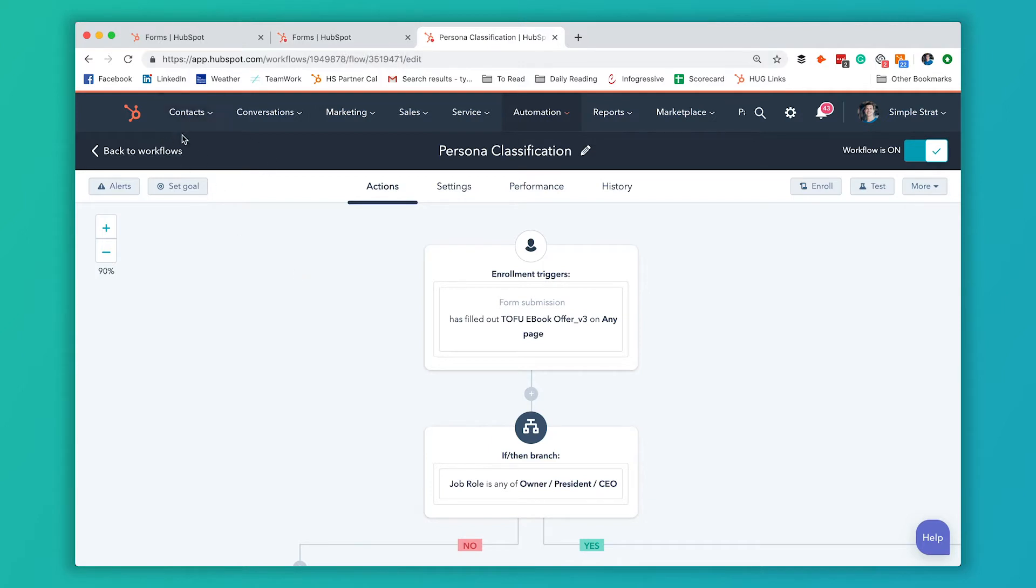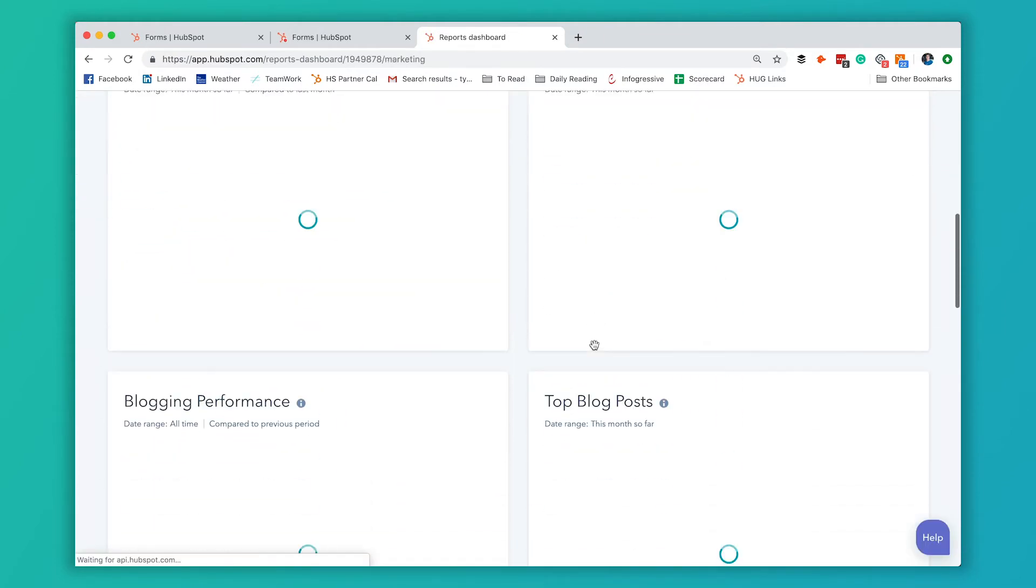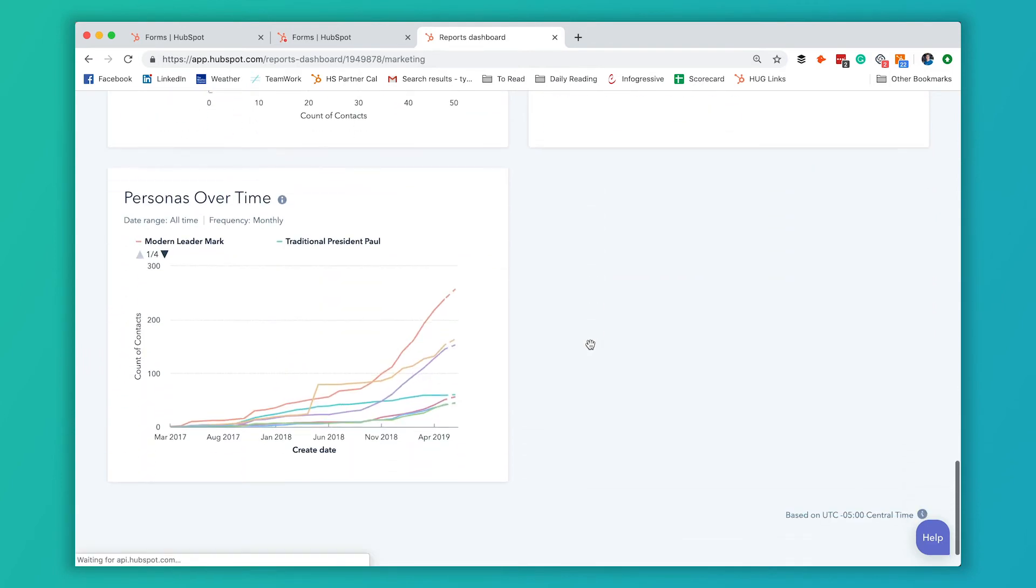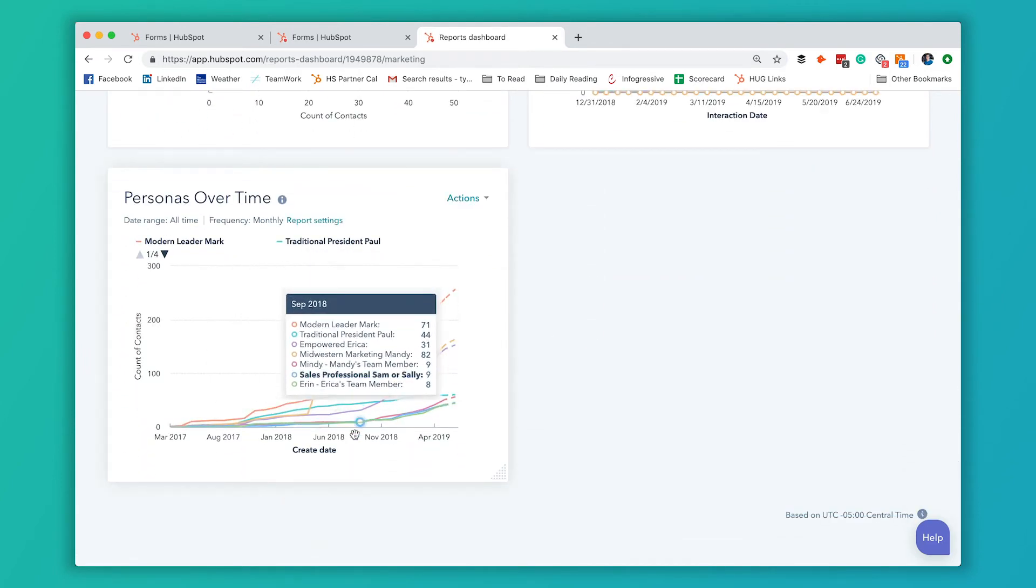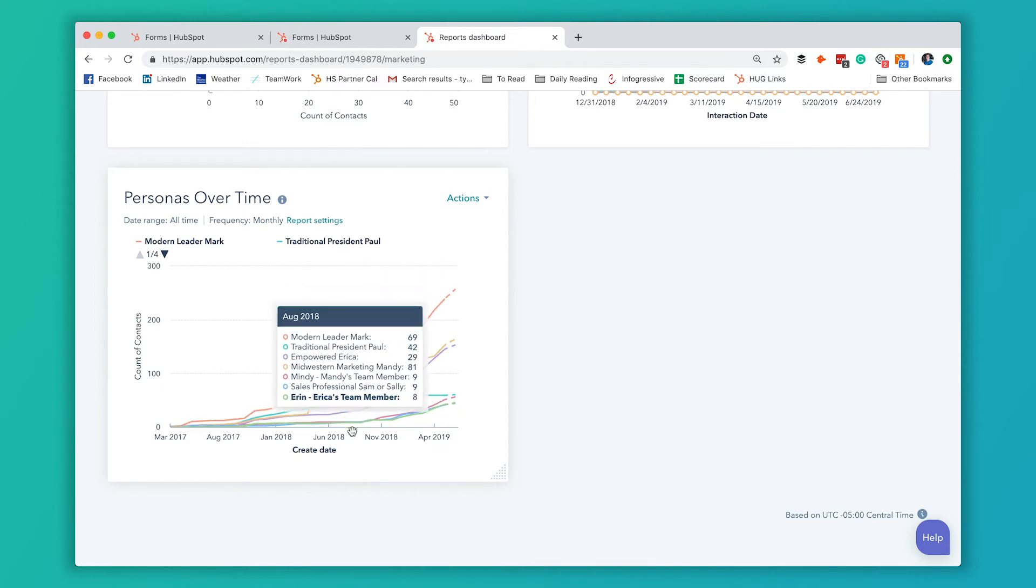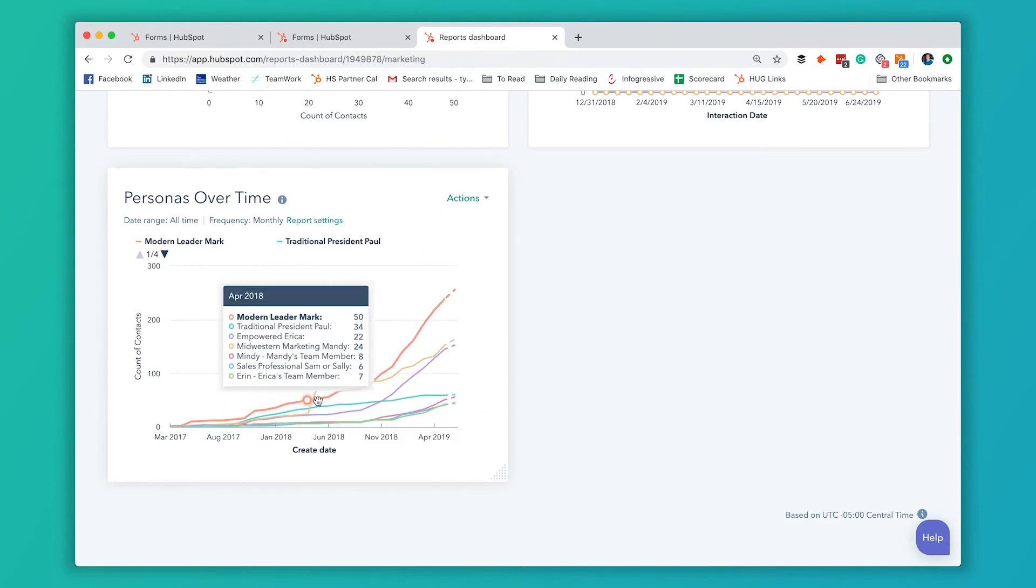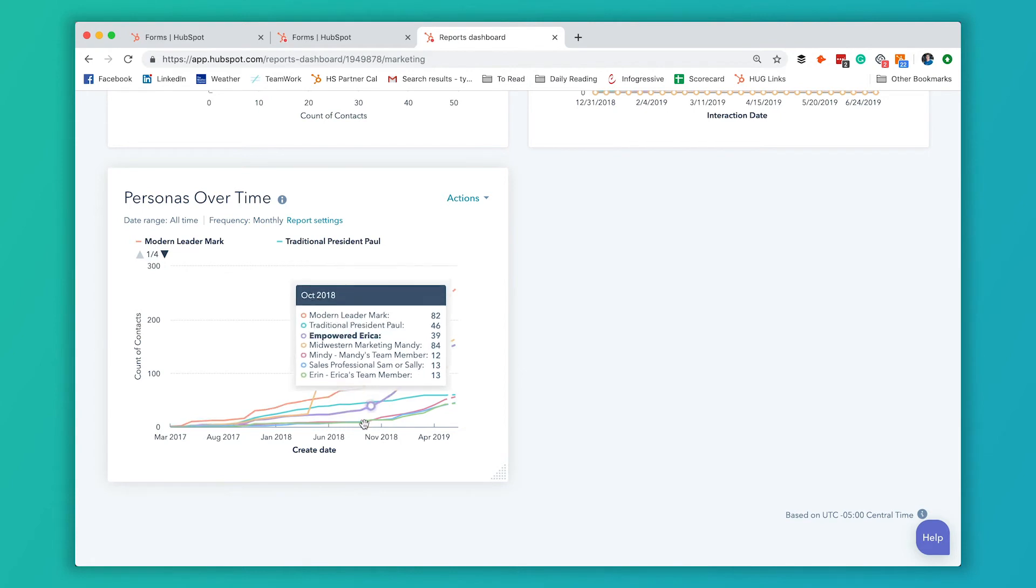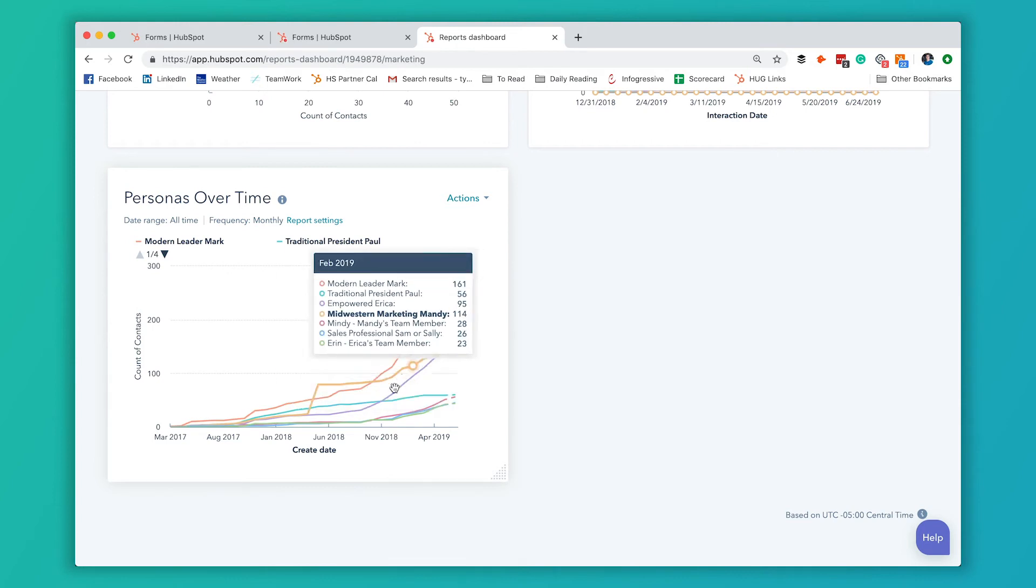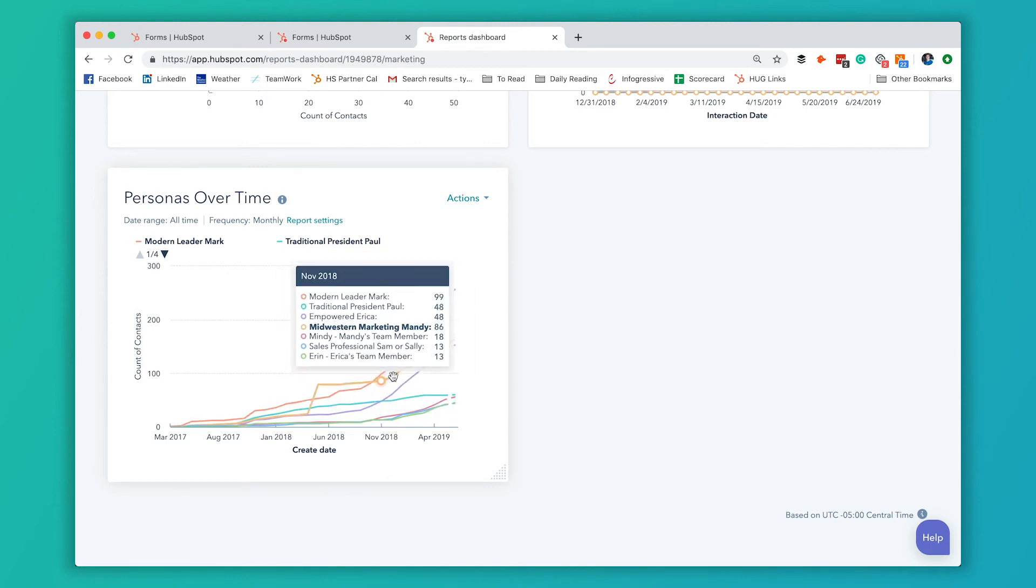That helps us really figure out how well our marketing is performing. I'm going to show you a report on our dashboard. On your dashboard, you can always pull this personas over time report and you can see right about here is when we instituted this program that allows us to classify them as soon as they fill out the form. You can see we had kind of flat growth throughout here, but as soon as we started answering this question in the form, we didn't exactly get more leads into our database.